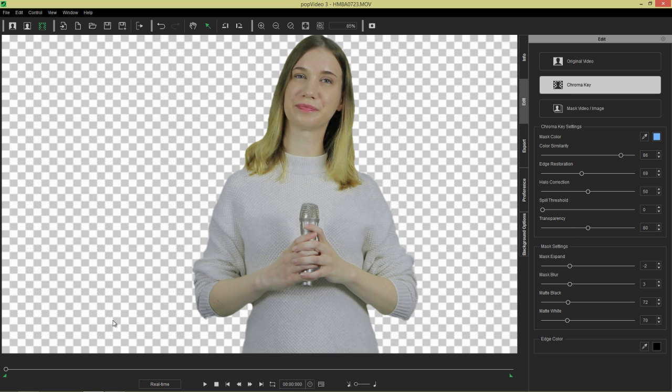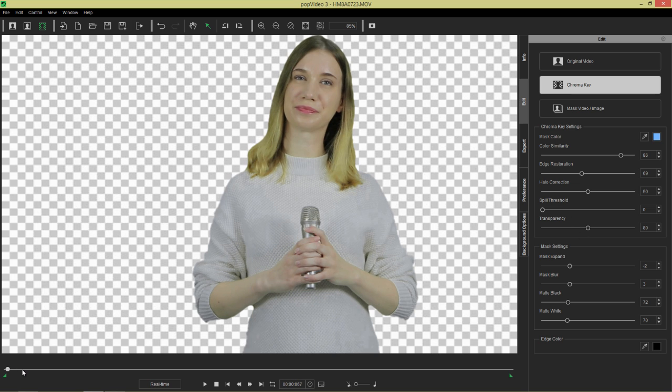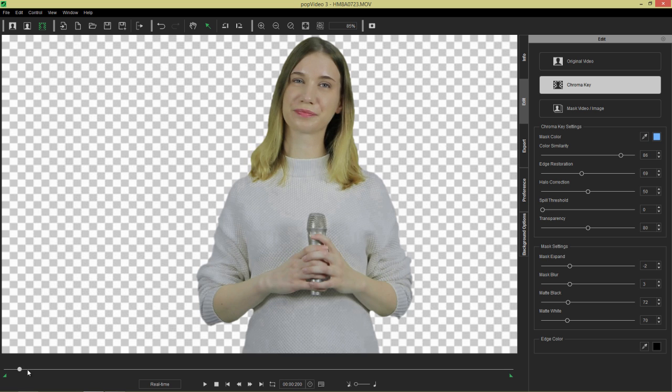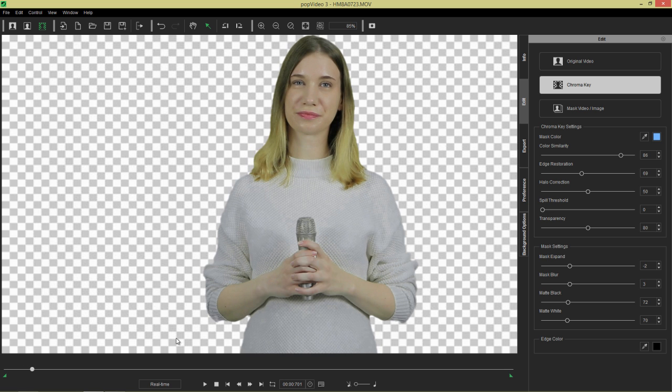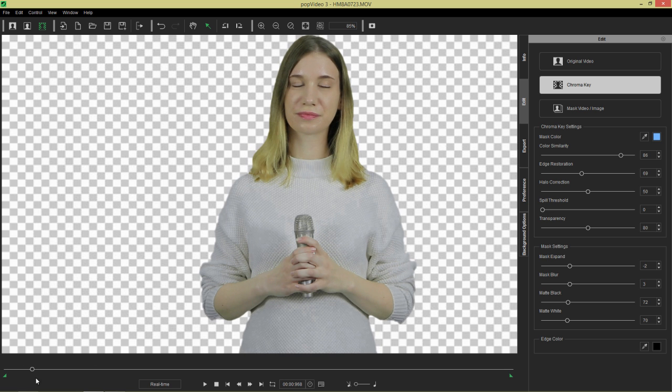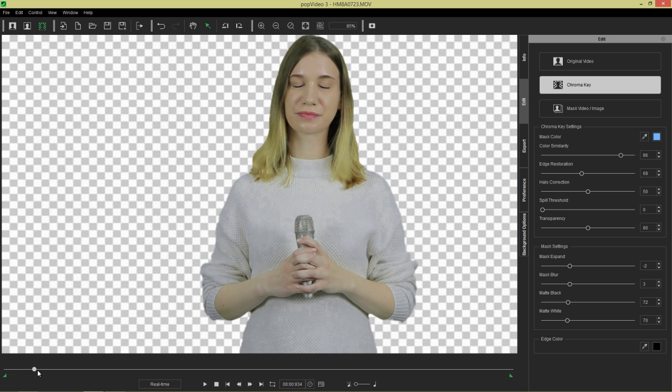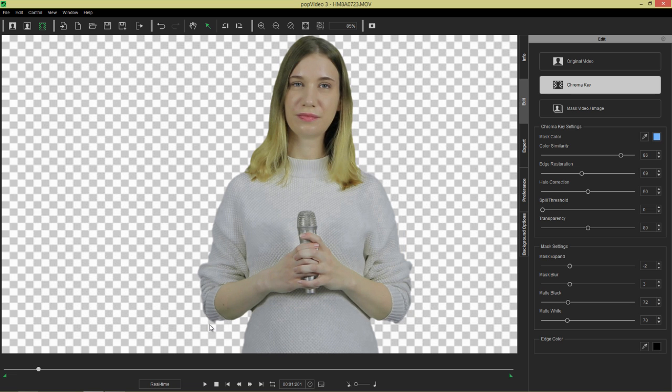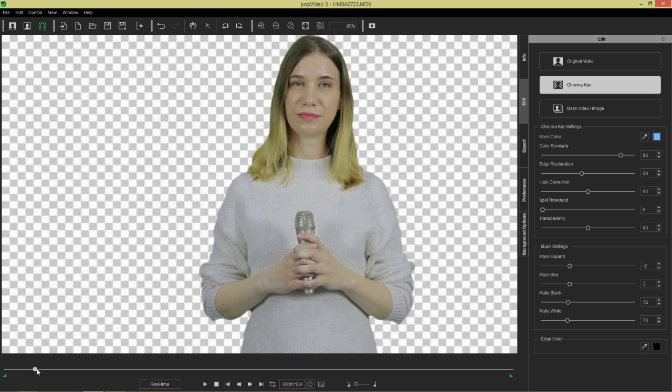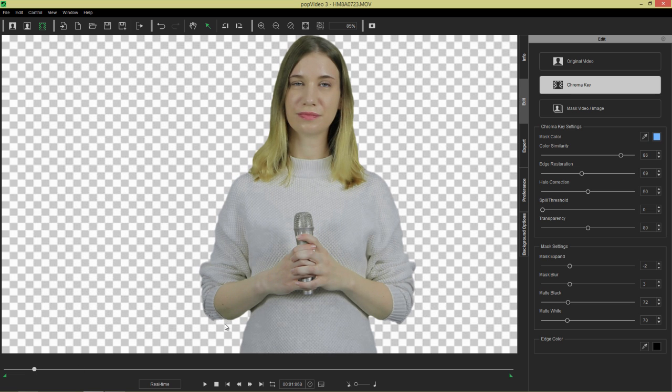And that can cause an issue because if we go to, I think it's somewhere. Let's go to a frame where you can see a problem right there. Maybe something like, there we go. Right there. Stop. Okay. So her elbow there is having a little bit of an issue.